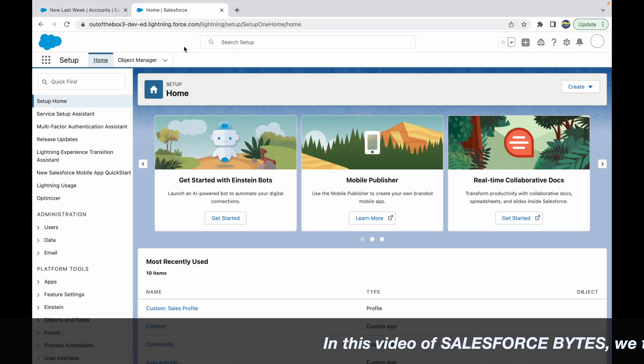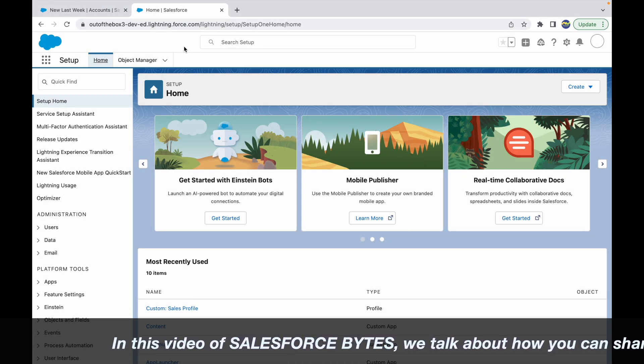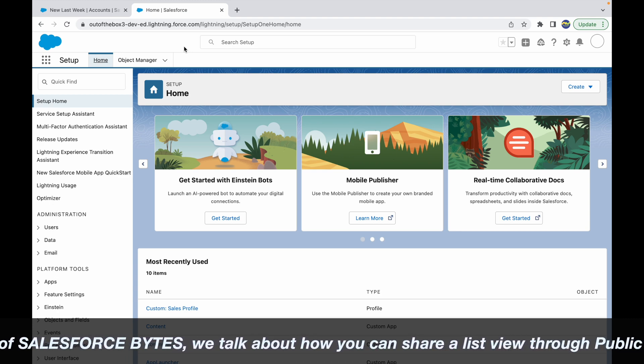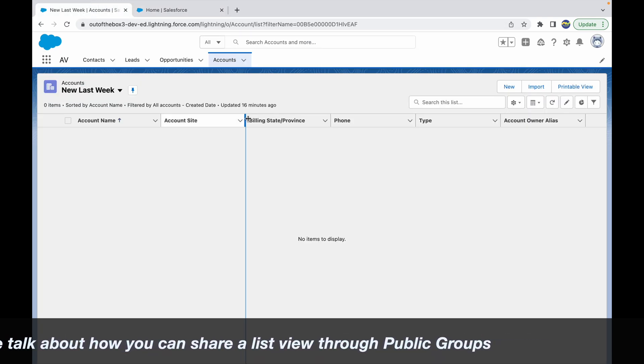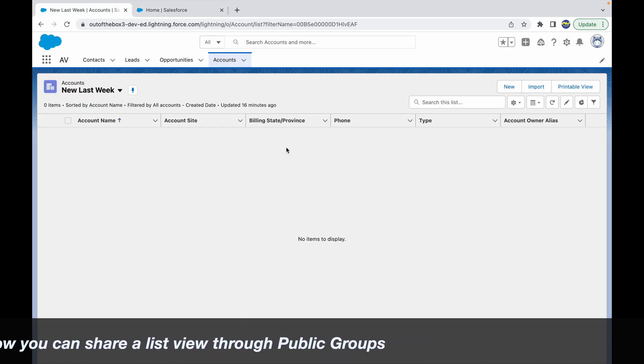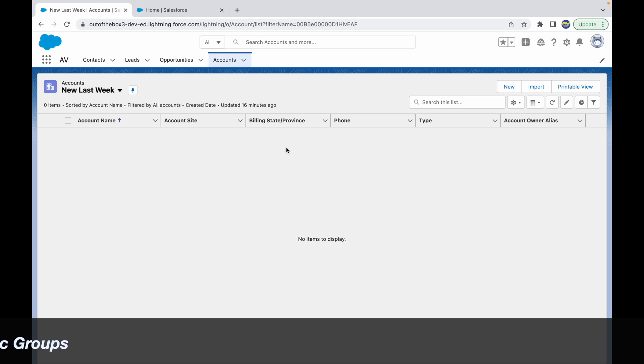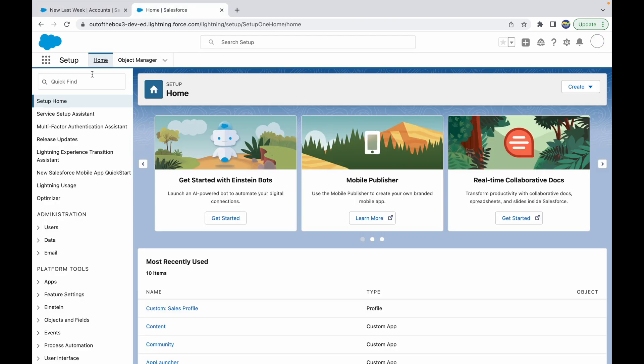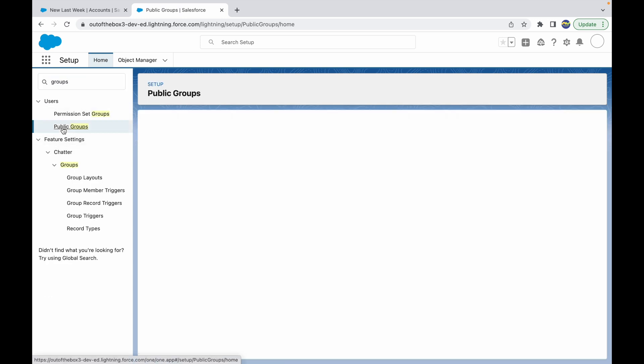In this video of Salesforce Bytes, we talk about how you can share list views with a public group. To be able to share list views with a public group, the primary prerequisite requirement is that you should have a public group. So to create a public group, you can go to Setup and just type in 'groups'. You see this option that comes up that says Public Groups. Let's go to Public Groups and create a new public group.